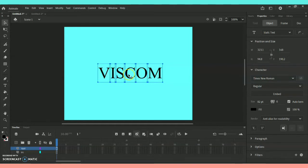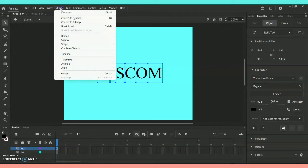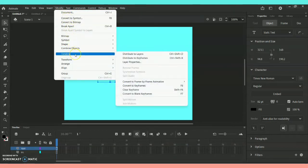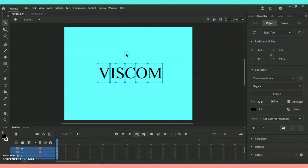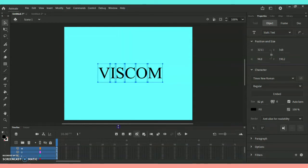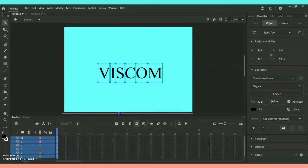Immediately go to the option called Modify, and under Modify you have the option called Timeline, and under Timeline you give the option called Distribute to Layers. Here in the timeline you can immediately see that each and every alphabet has been separated into different layers.